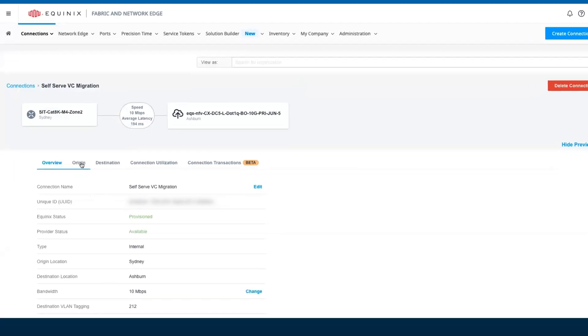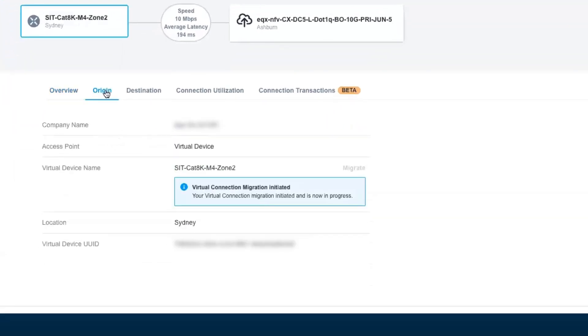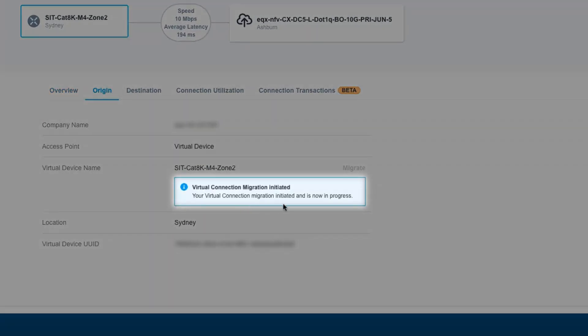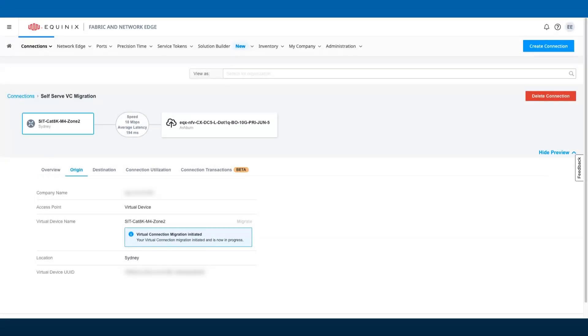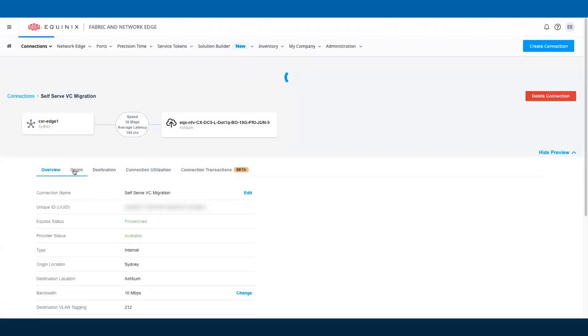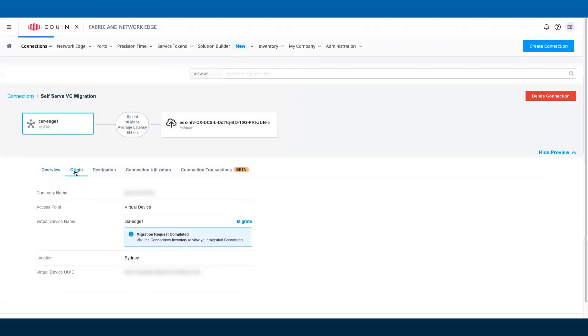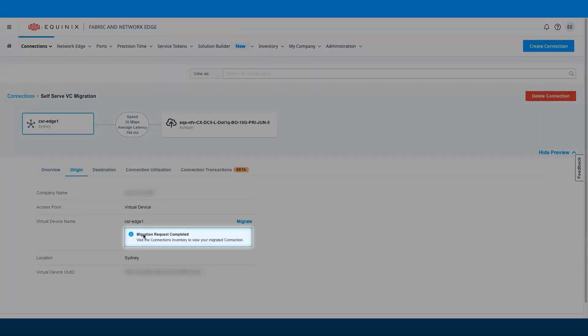When the migration is initiated, you'll see a banner indicating that migration is in progress. When migration is successfully completed, you'll receive an email notifying you of the completion. Alternatively, you can also check the status of migration under the origin tab.